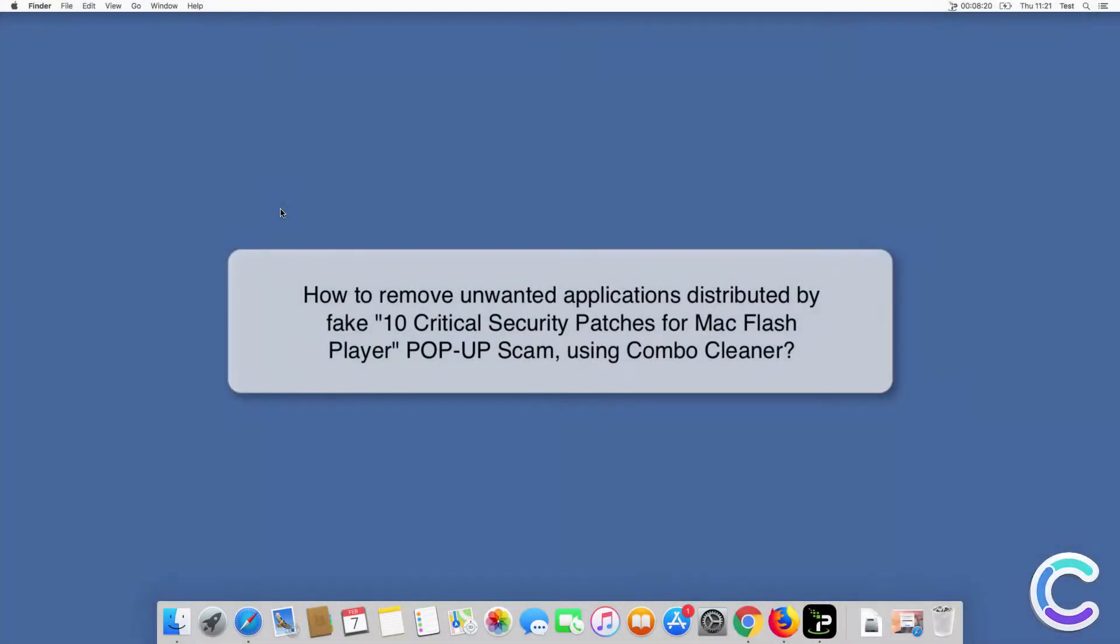In this video we will show you how to remove unwanted applications distributed by fake 10 Critical Security Patches for Mac Flash Player pop-up scam.